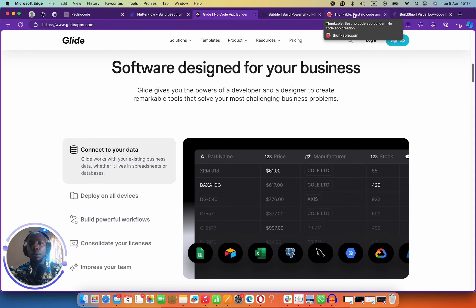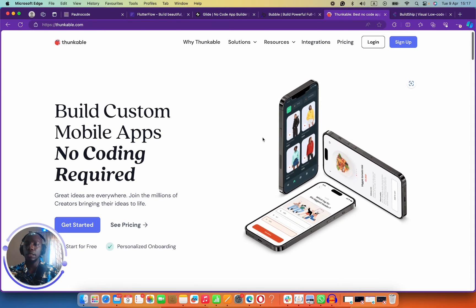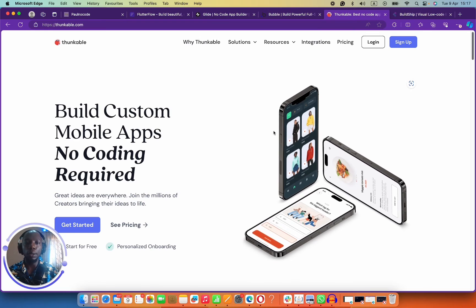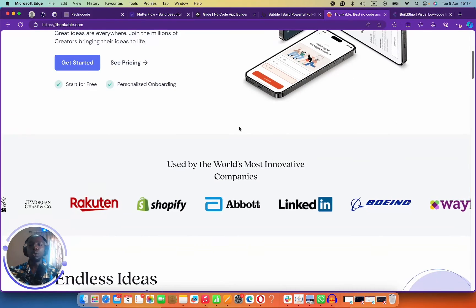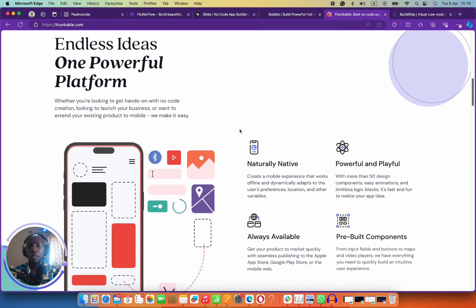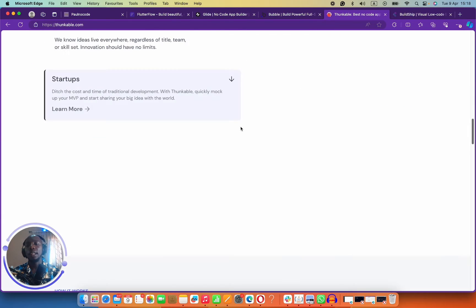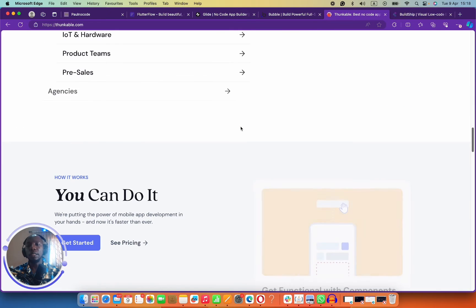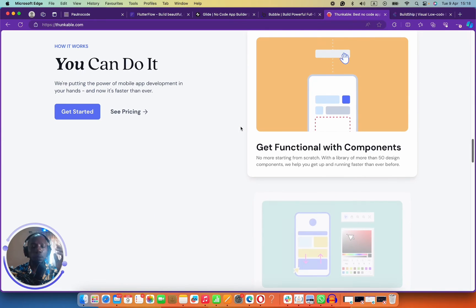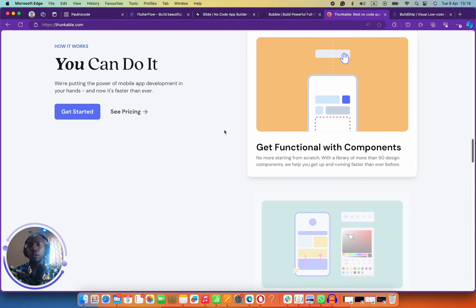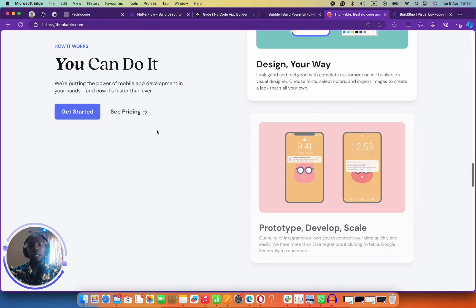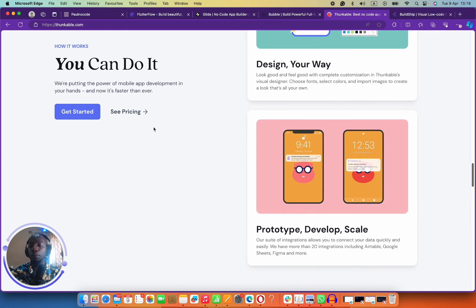Number four on my list is Thunkable. If you just want to do something straightforward and don't want to think about how you're going to learn the tool or get things going, Thunkable is the thing for you. Thunkable comes with pre-built components that you can put all over your application and use right away.